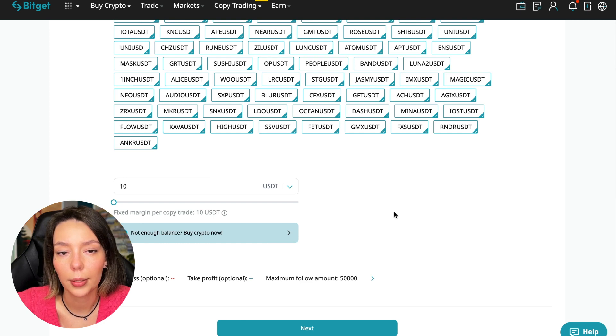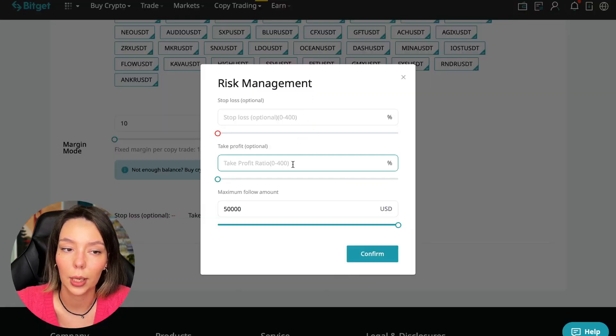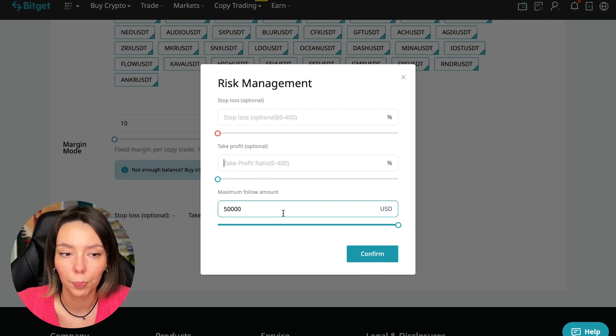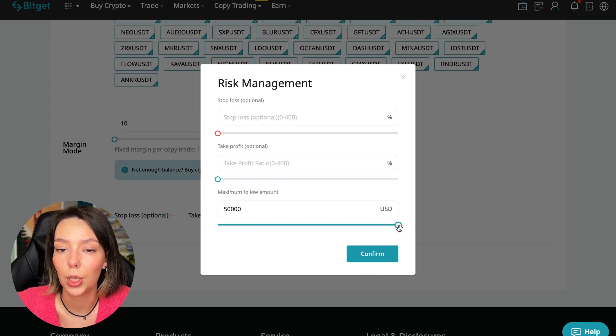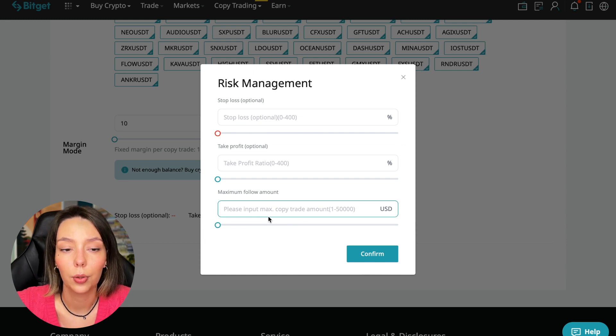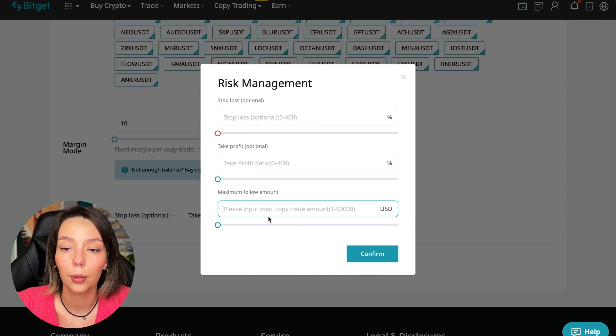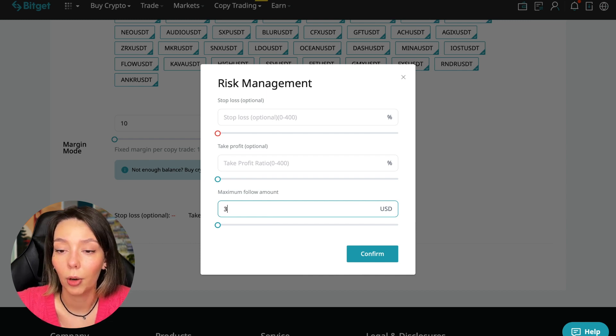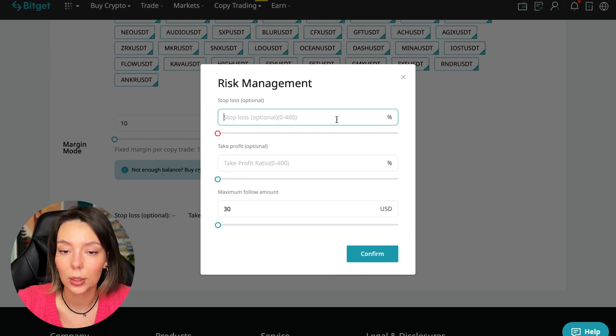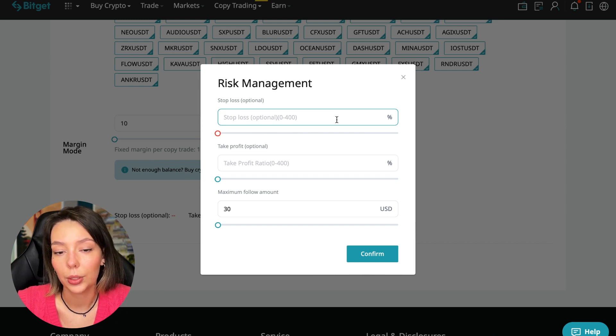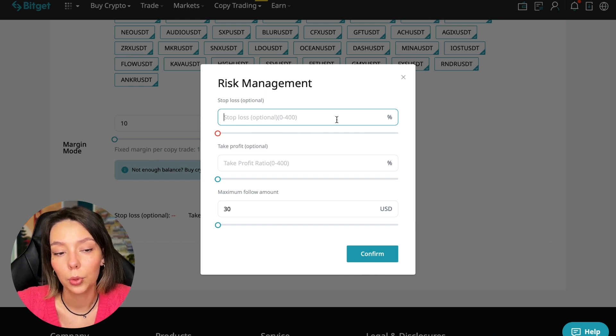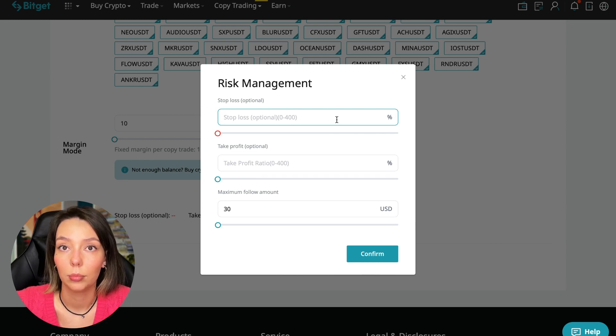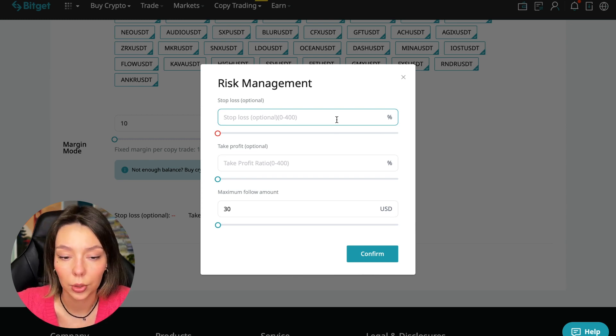We click on the blue arrow and here we can choose the stop loss for each position, the take profit for each position, and the maximum follow amount we can give the trader to manage. I recommend putting no more than 10% of your deposit on the copy trading platform. I will bet 30%. I don't want to put a stop loss because I trust this trader and I need to understand what his strategy is initially. If I understand that I will follow these traders, then in the future I will develop a plan for how I can put a stop loss on each currency pair following this trader when I understand his strategy.